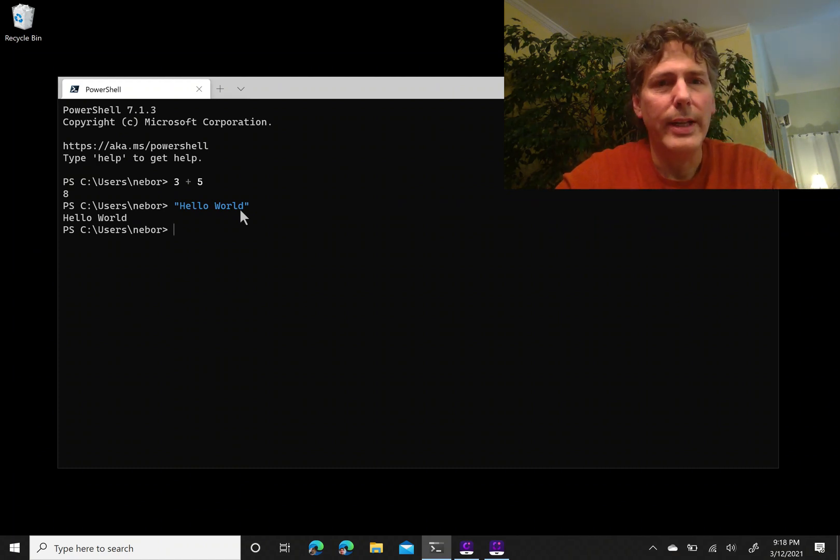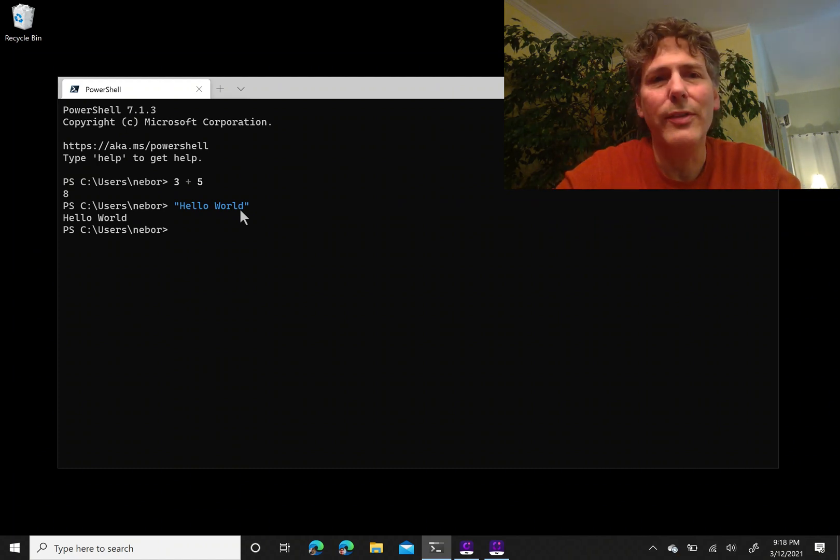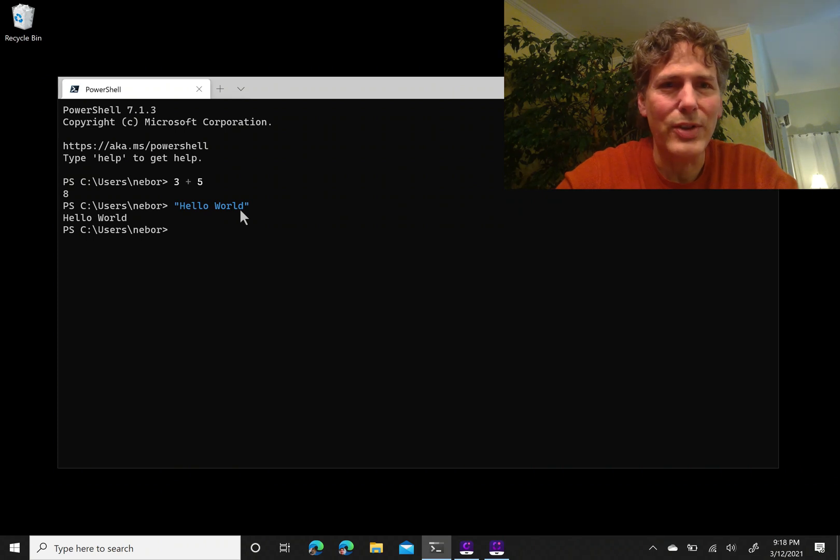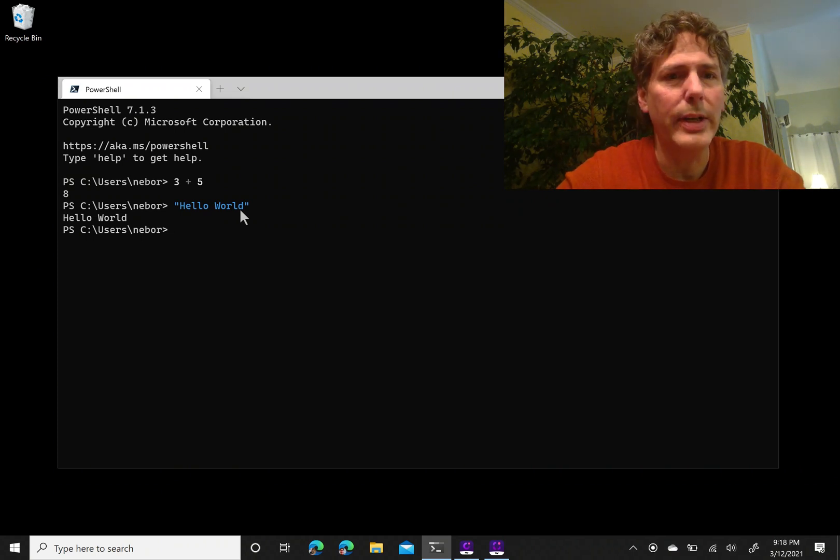I can write little—don't worry if this is going too fast because we're going to cover everything in more detail later.